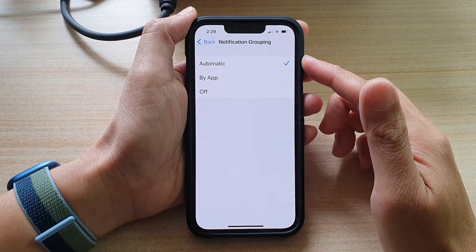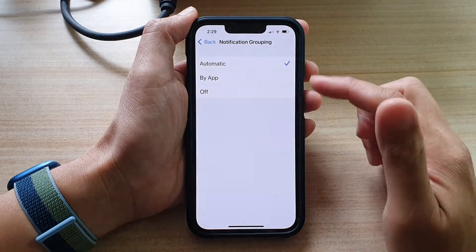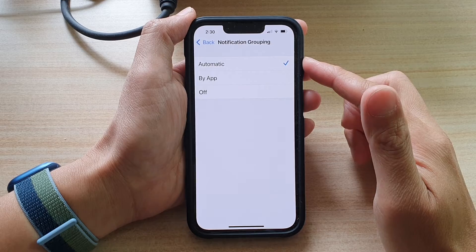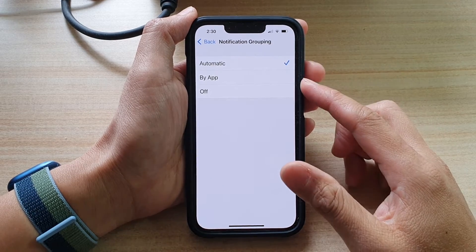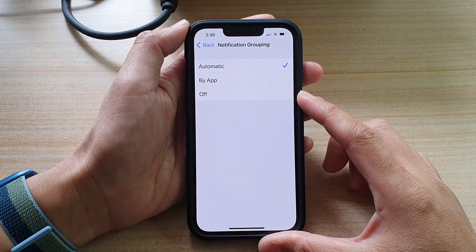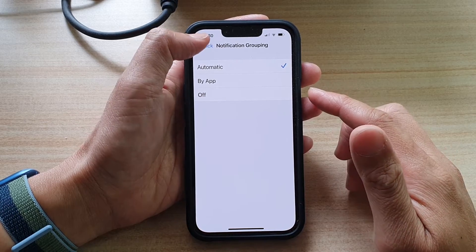Hey guys, in this video, we're going to take a look at how you can set the mail notification grouping to automatic, by app, or off on the iPhone 13 or the iPhone 13 Pro.